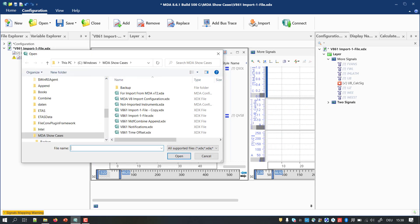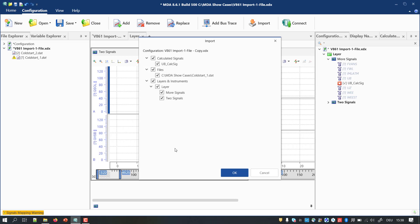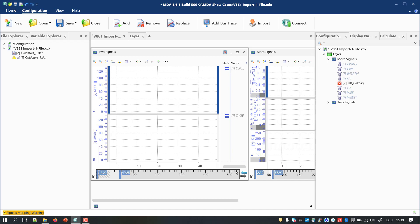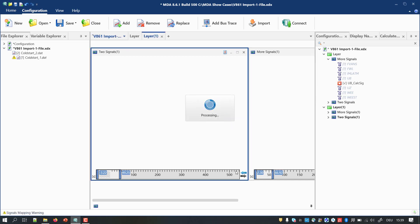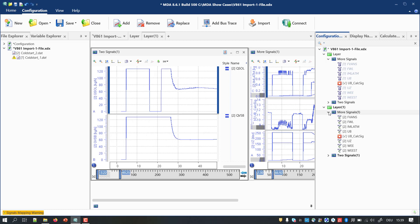Then you start the import of the copied configuration. Here it is important to deselect the files. Since all signals of the imported objects reference to one measure file only and the target configuration contains exactly one file.